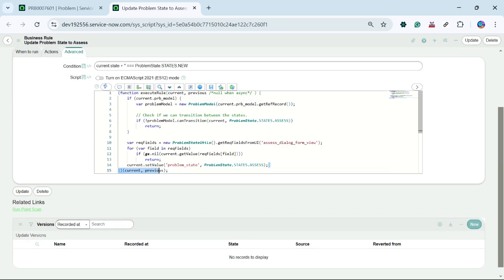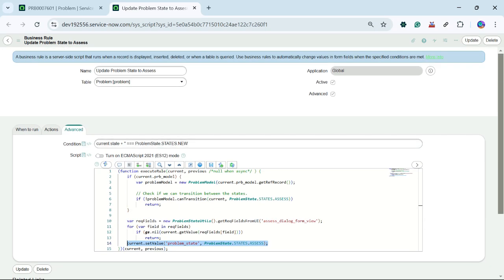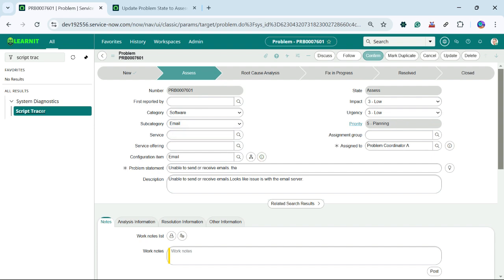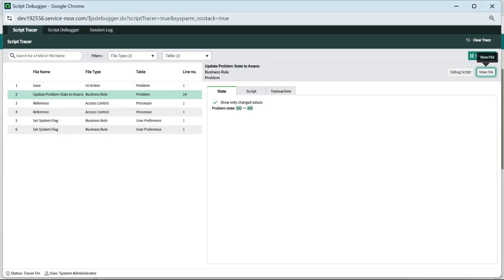Under line number 14, you will see the state value is set and changed to another state — problem updates state to access status change to access. So this is how we can trace our script, whatever server-side execution is happening while working on a form or during execution of that form.